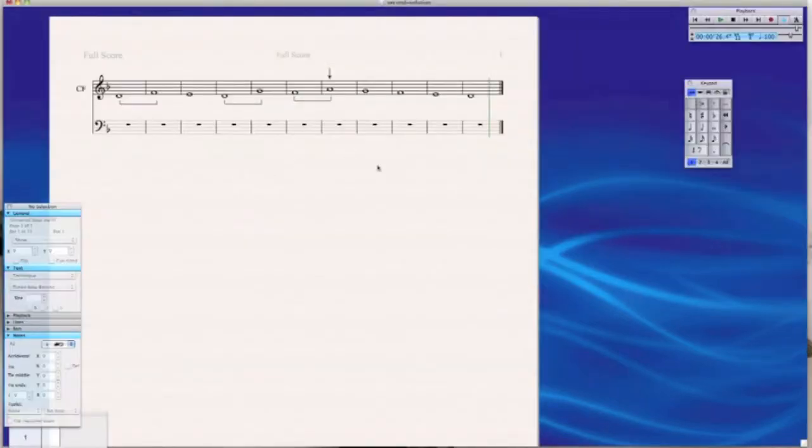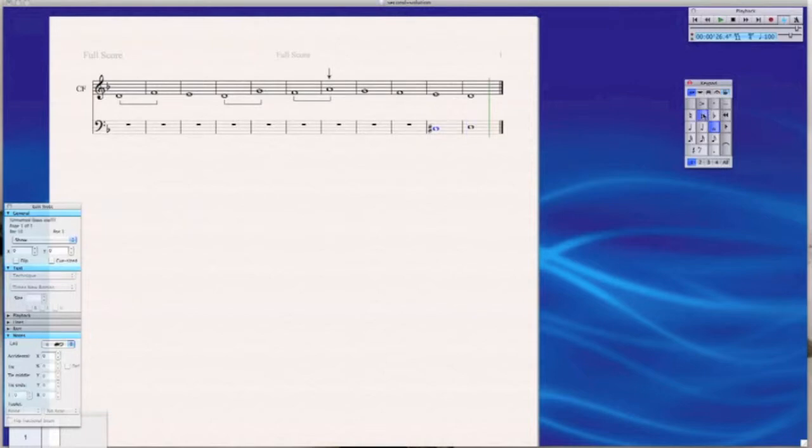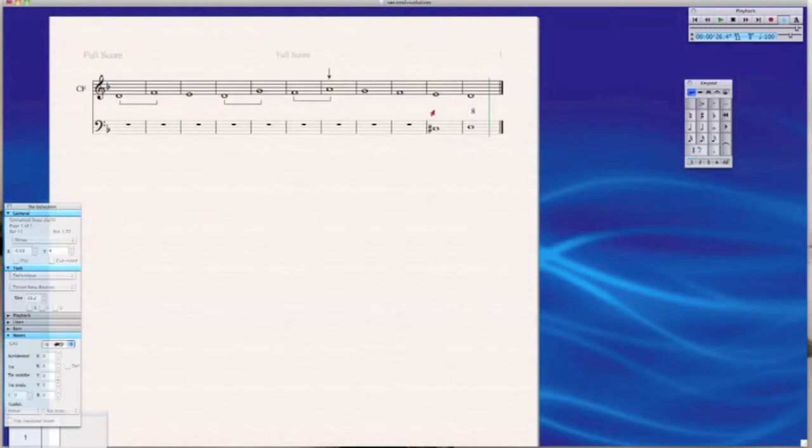So after you've analyzed your Cantus firmus, the best thing to do is start off by filling in what you know will always be true. So fill in the end. You know that you're gonna end with an octave and you know they're gonna come into that octave with a leading tone. Remember to fill in your intervals here. So we have a third going to an octave.